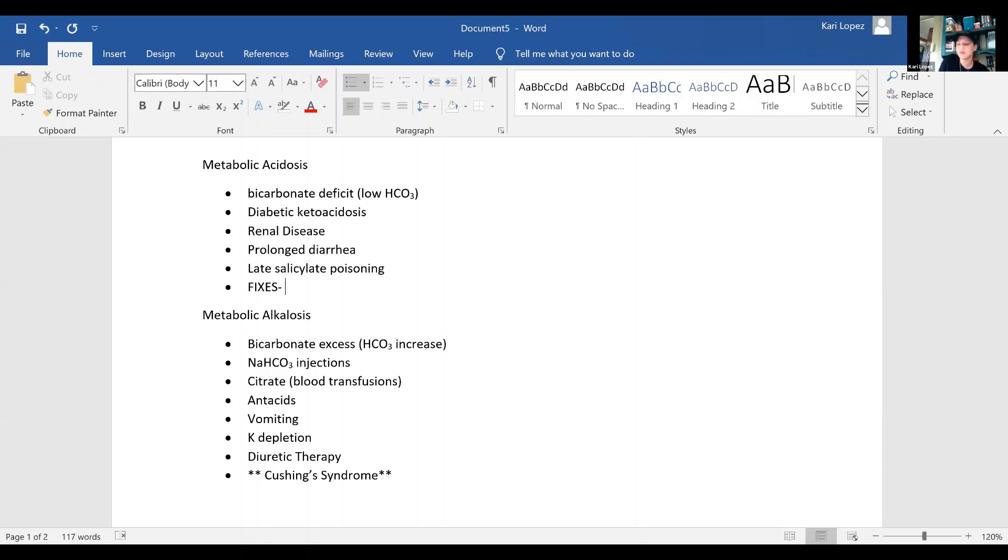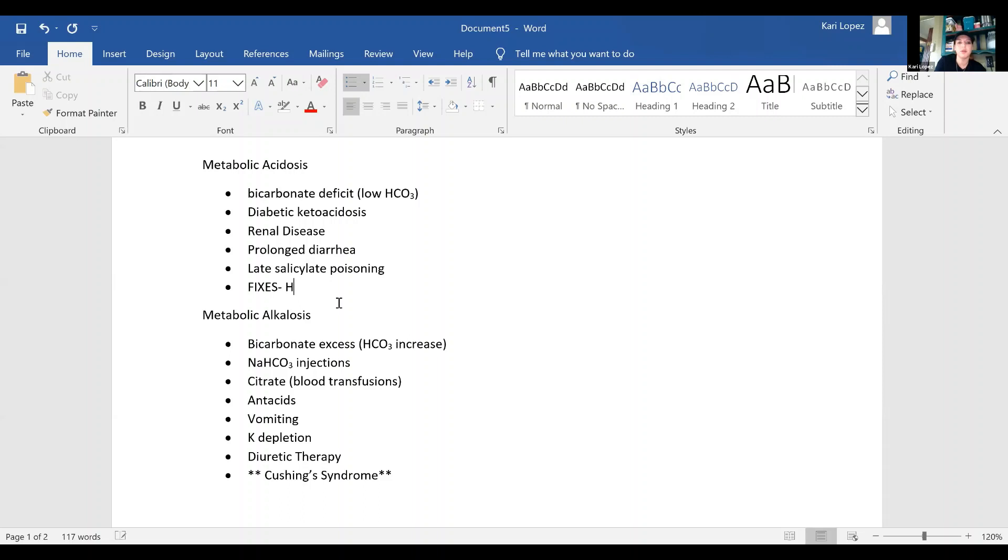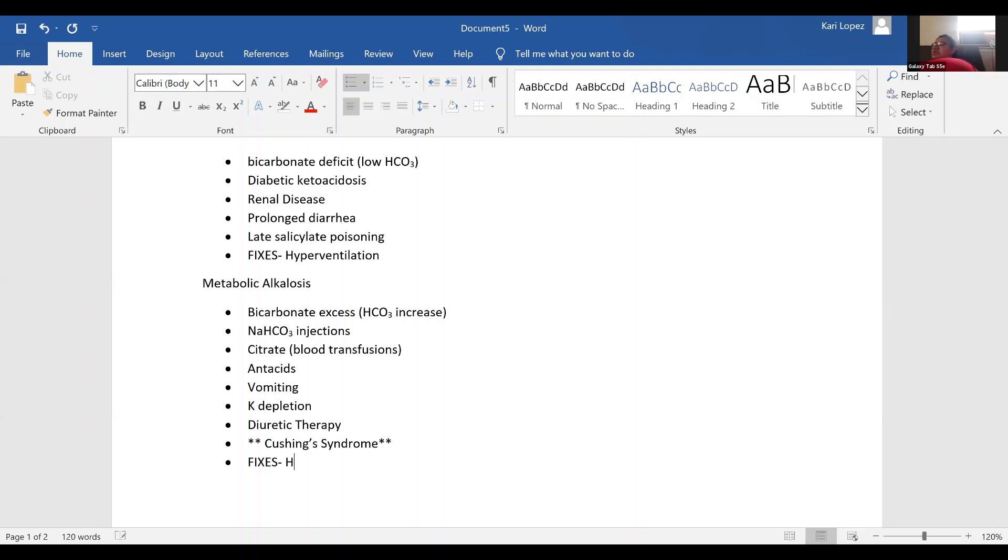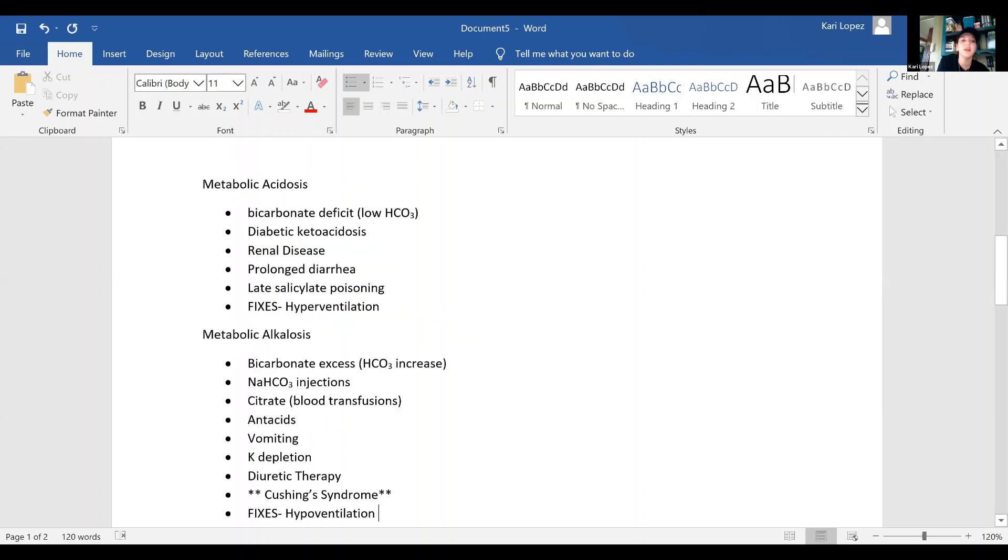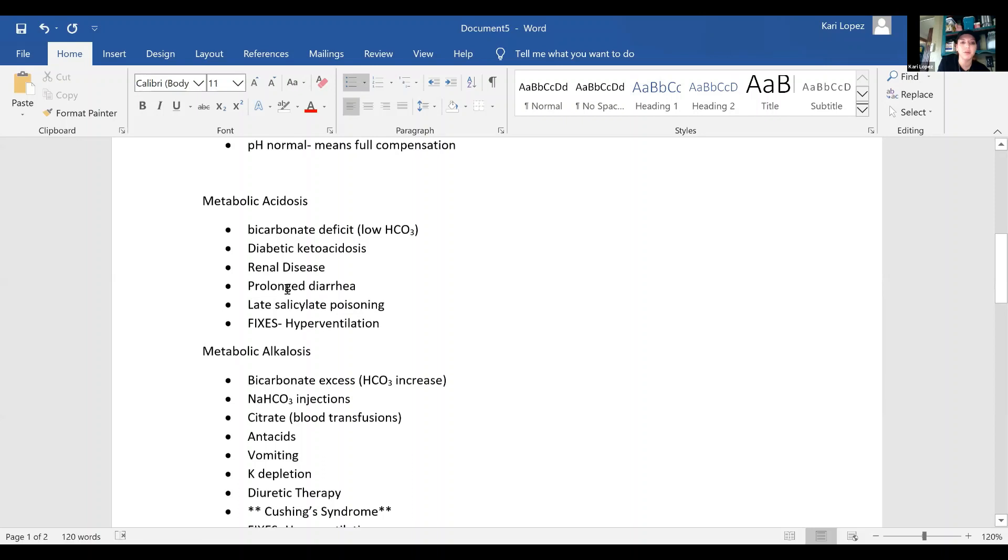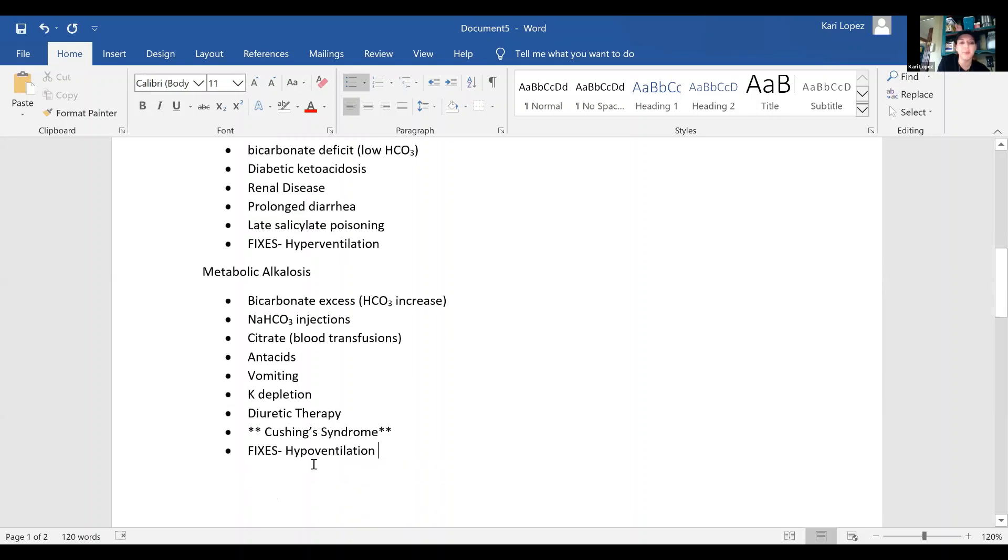I forgot to put the compensations in. So, metabolic acidosis, hyperventilation. And then for alkalosis, these are the compensations, meaning this is what puts you back on track. So, these would be your symptoms, right? Yes, because your body's trying to fix it. So, if you start hyperventilating, then your body's trying to fix metabolic acidosis. But if you are hypoventilating, then your body's trying to fix your metabolic alkalosis.